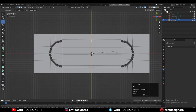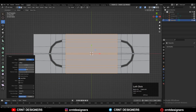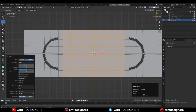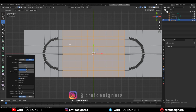Then you can select this center edge loop, then Ctrl+B and add a bevel on this edge loop and add 10 segments. We want to create those hole details, so that's why we need to add more loop cuts there — go with 10 segments.